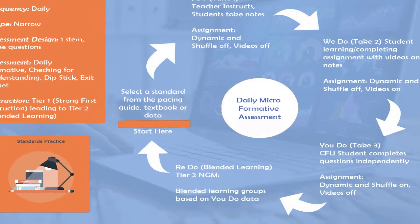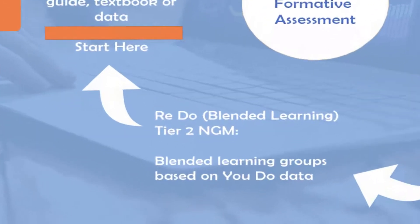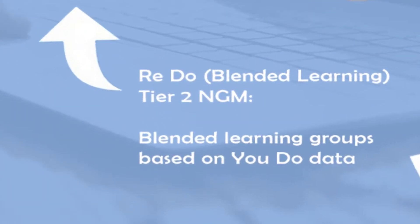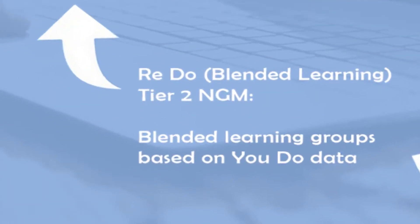The Redo, or Tier 2 intervention, is designed with blended learning groups in mind, all based on the You Do data.